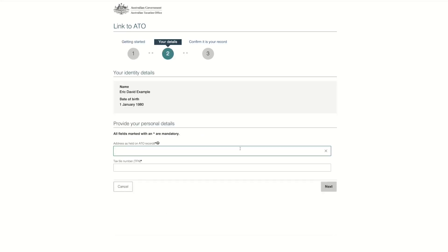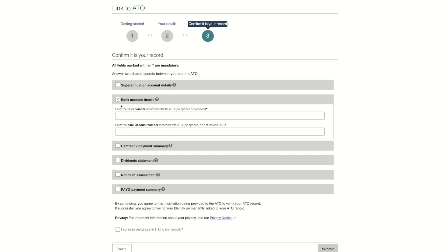When you link the ATO, MyGov will store your name and date of birth in your profile. If you already have a profile, these details must match. Read and agree to the ATO terms and conditions.